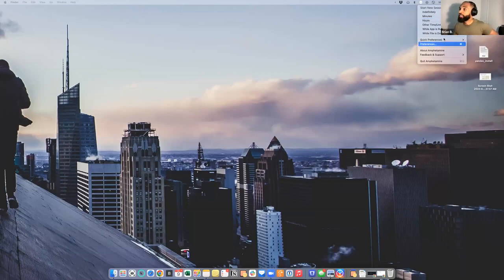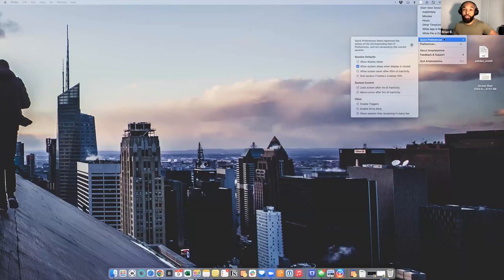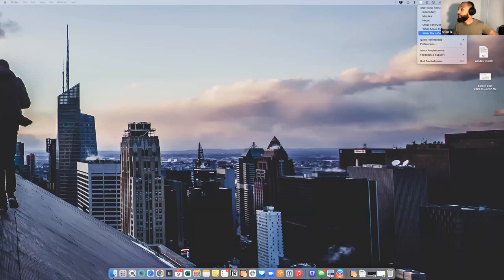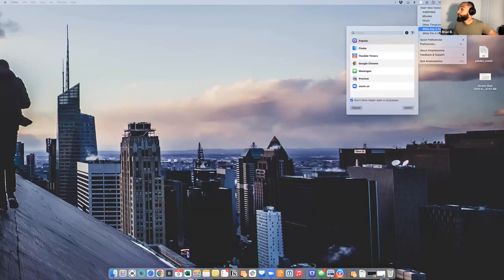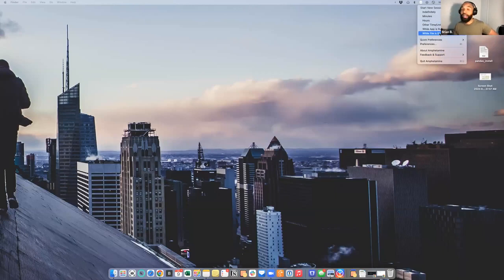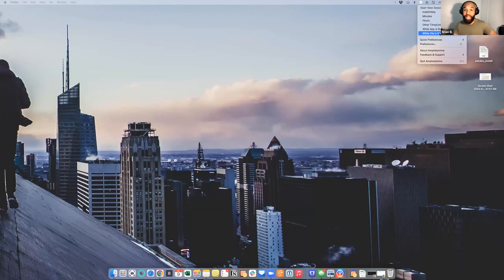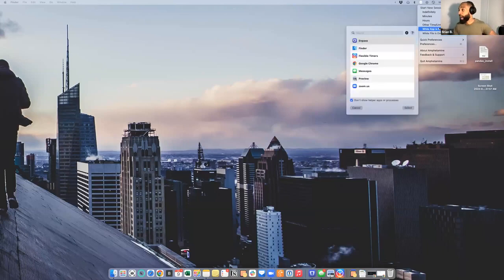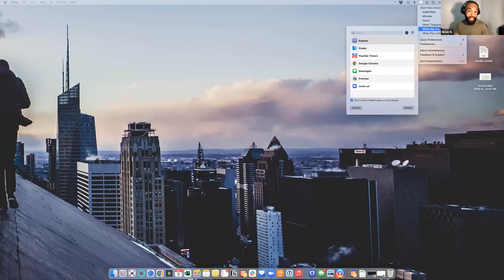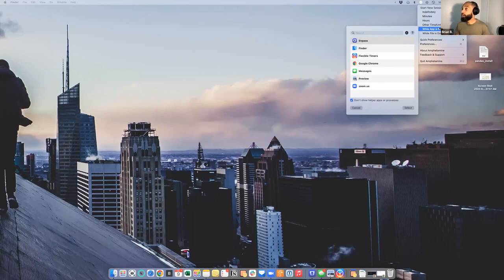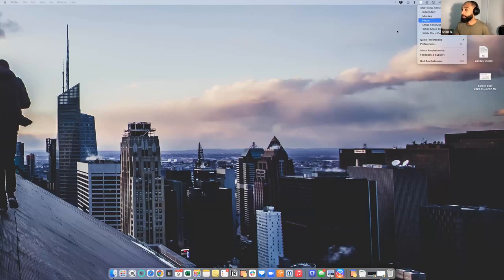You can even get more granular and have it keep the computer on while a file is downloading. You can say keep the computer on while a specific file is downloading, so you don't have to worry about it turning off and losing the internet connection and having to re-download it. You can also keep the computer on while an app is running. So if you have an app running and you want to make sure that as long as that app is running, your computer stays on, this is a great app to make it happen.